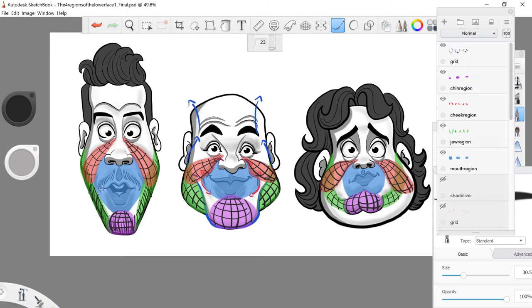Even with the mouth region, this is still three-dimensional — you're still going to get front and sides, but it's going to be more obvious on the cheeks and the chin that it's three-dimensional. You still have some kind of form on all of these, and I'll go over the mouth region and how that curves around in the second video, but for now let's take a look at these quickly before we move on.